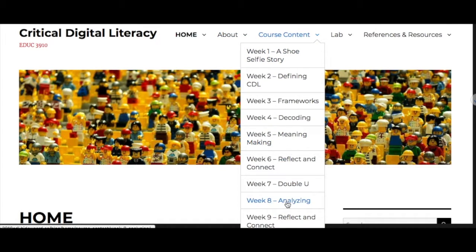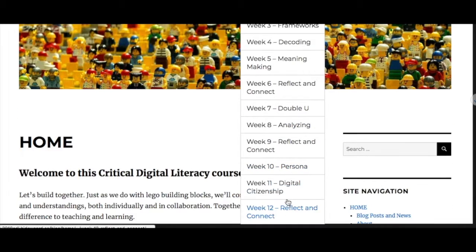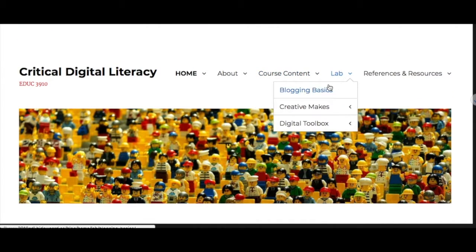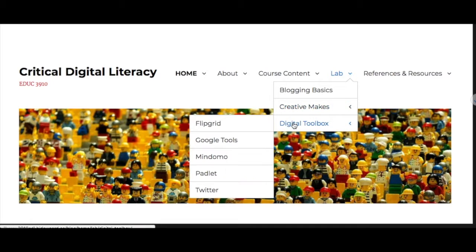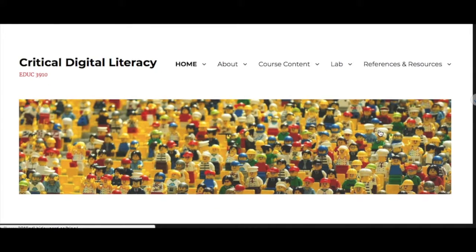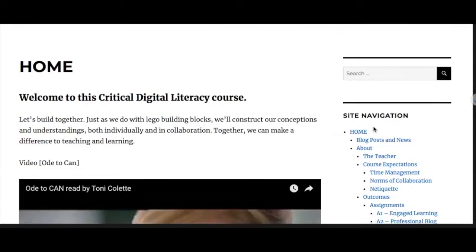The course content each week has its own individual page, and the lab section has information about digital tools and resources that will be used in the course. Finally, the references and showcase pages hold additional links and resources.